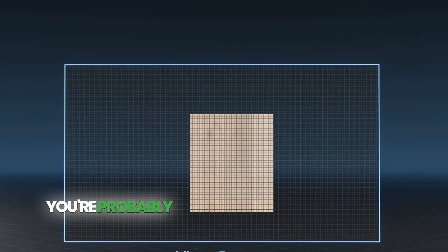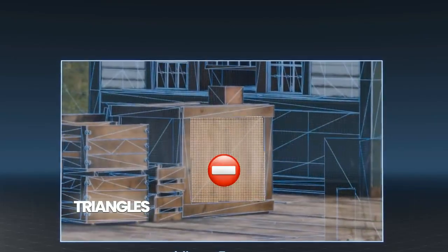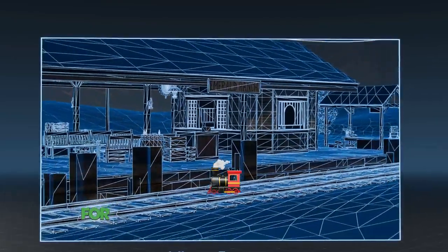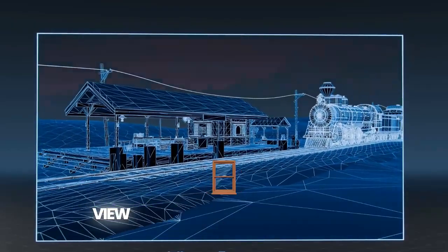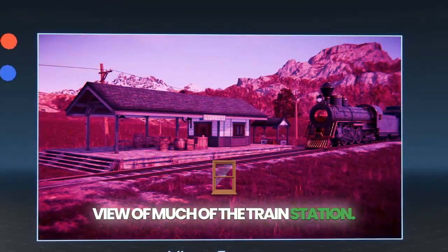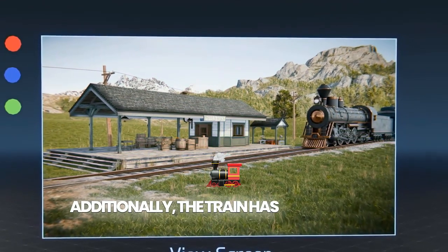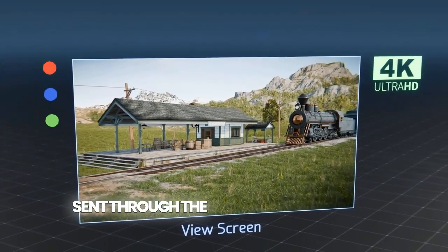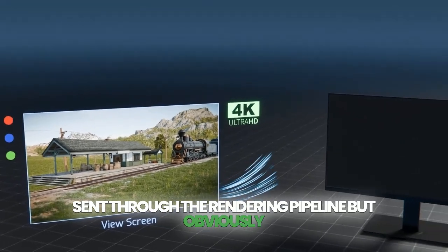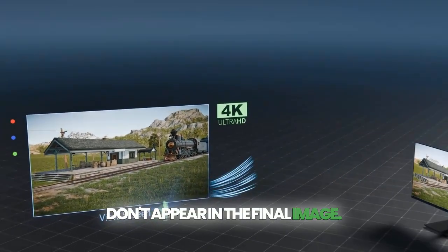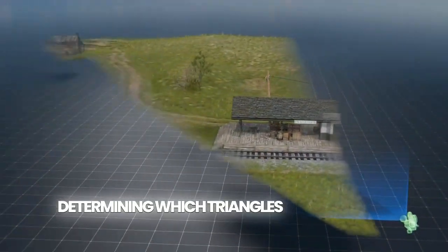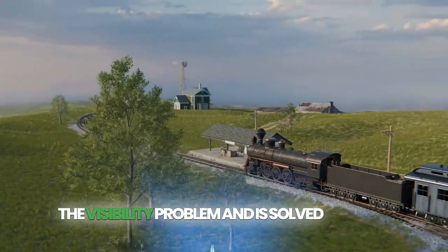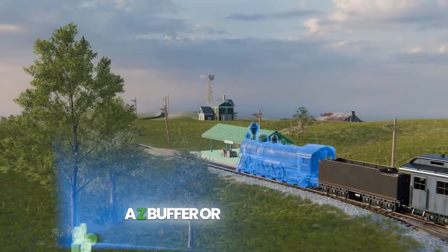You're probably wondering how we account for triangles that overlap or block other triangles. For example, the train is blocking the view of much of the train station. Additionally, the train has hundreds of thousands of triangles on its backside that are sent through the rendering pipeline but obviously don't appear in the final image. Determining which triangles are in front is called the visibility problem and is solved by using a z-buffer or depth buffer.